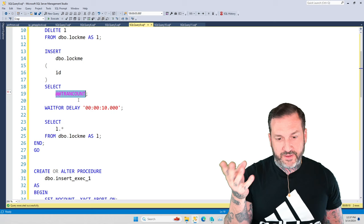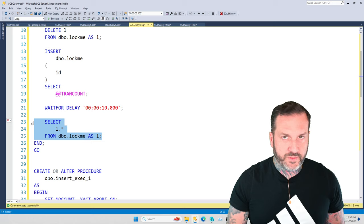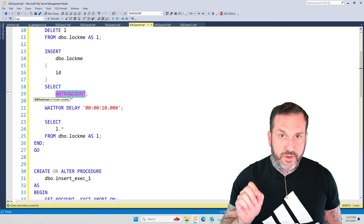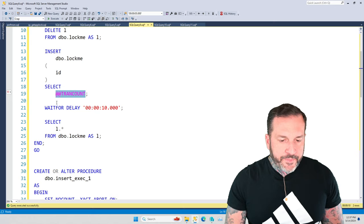And so that SELECT gets ignored, right? Because the SELECT that gets run is this one at the end. So I'm going to insert the result of @@TRANCOUNT to show you that it does go up when the inner stored procedure executes.